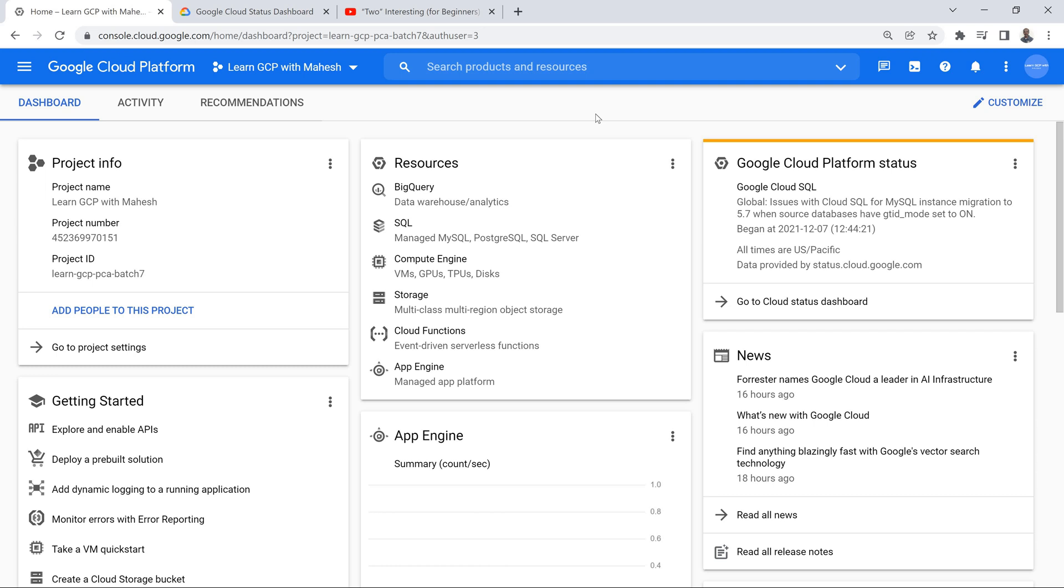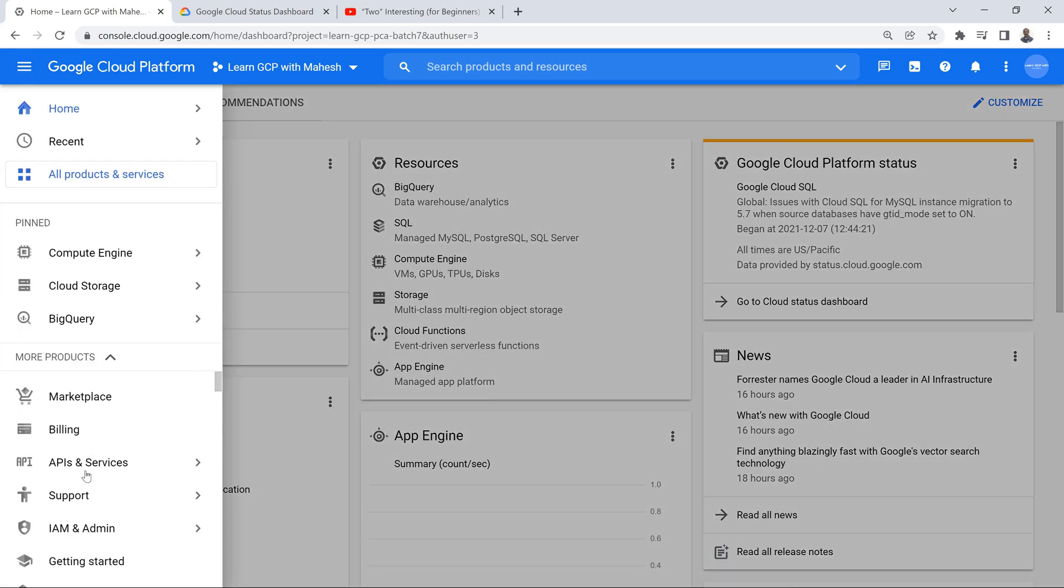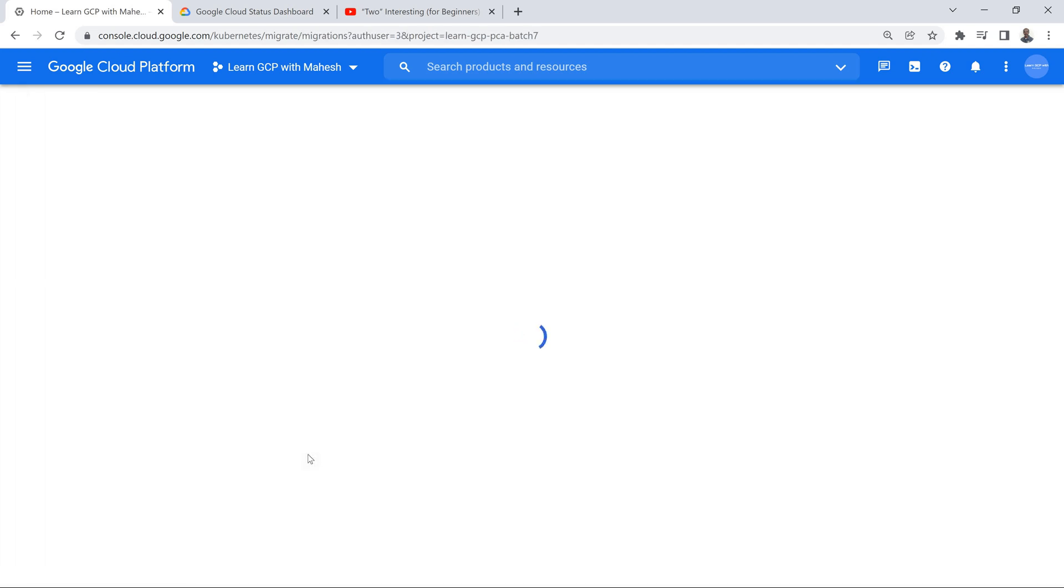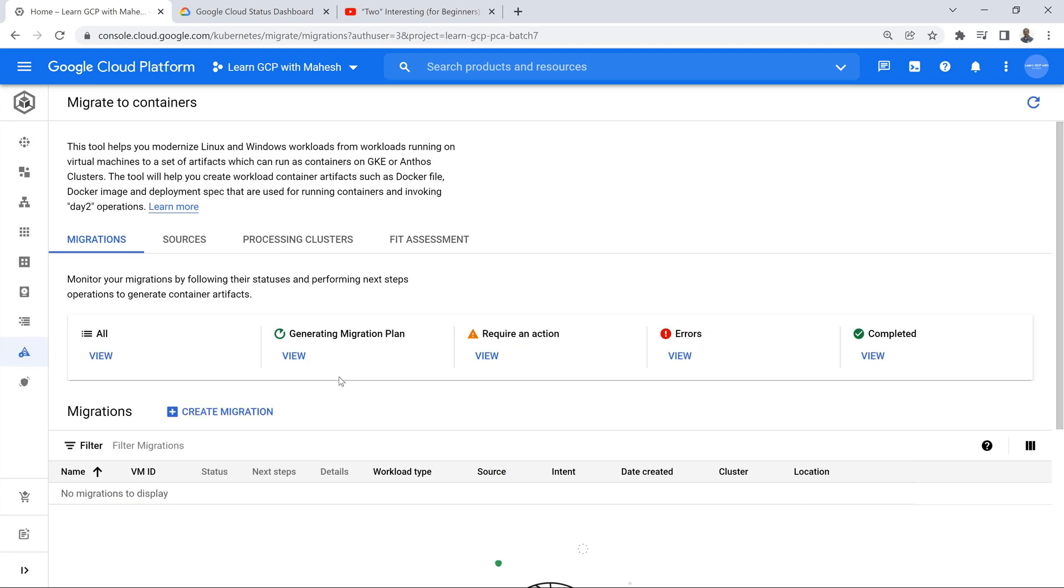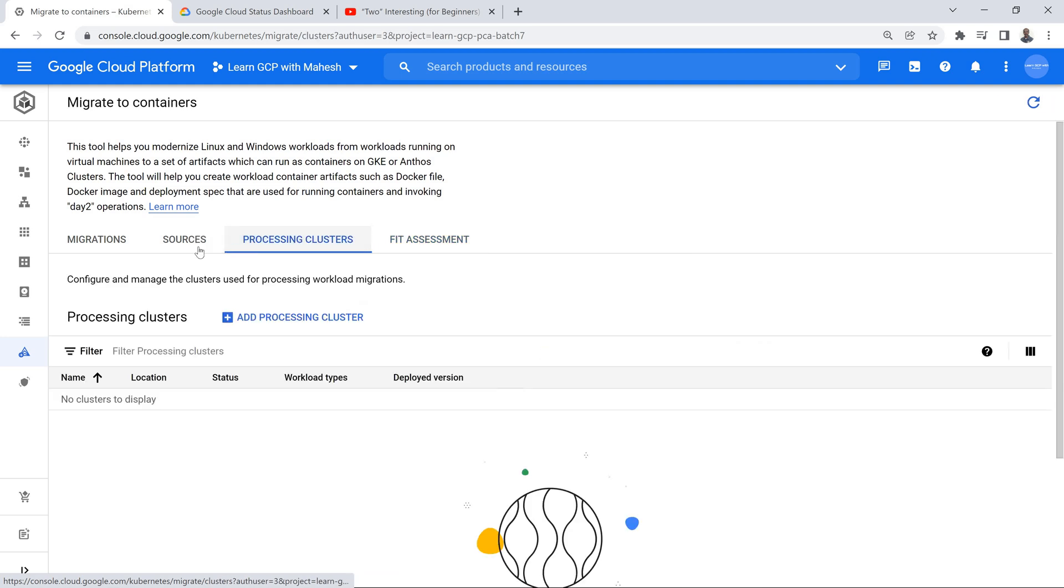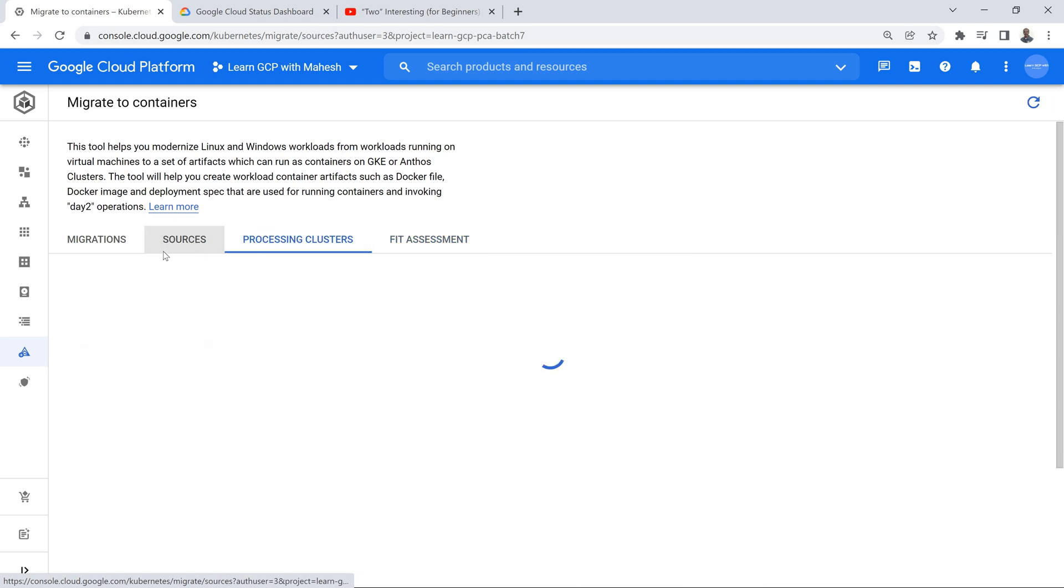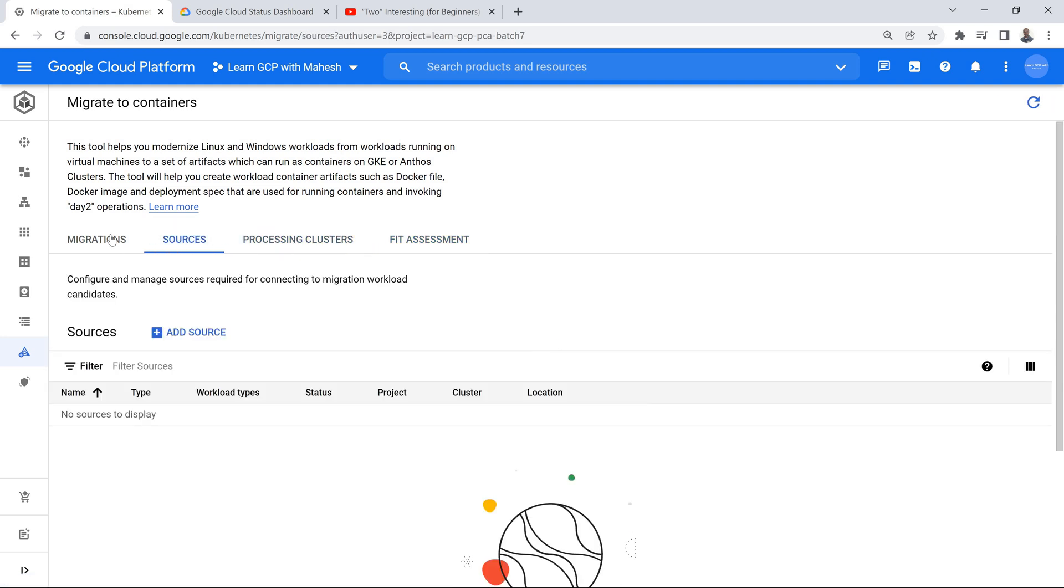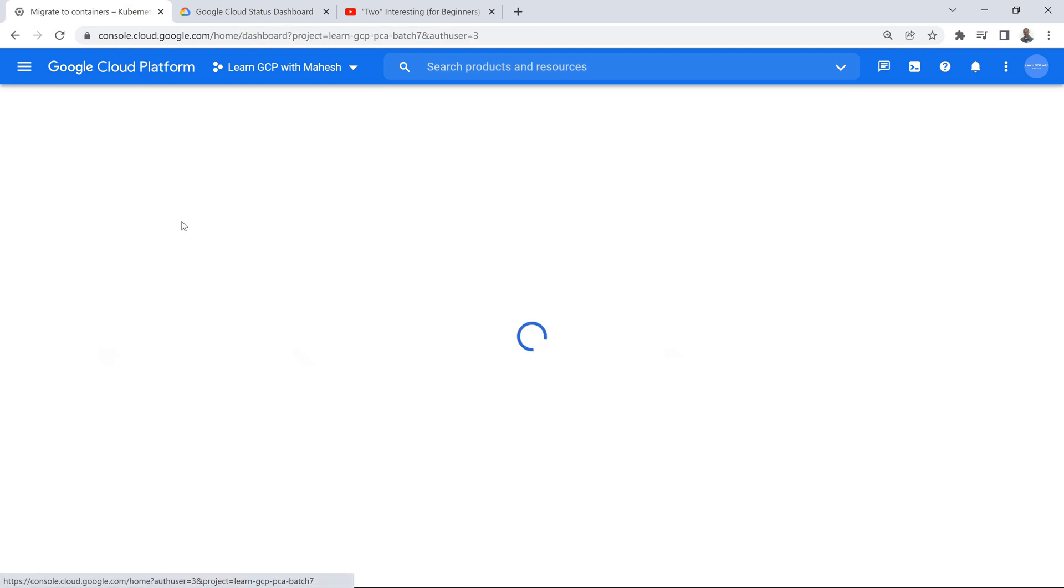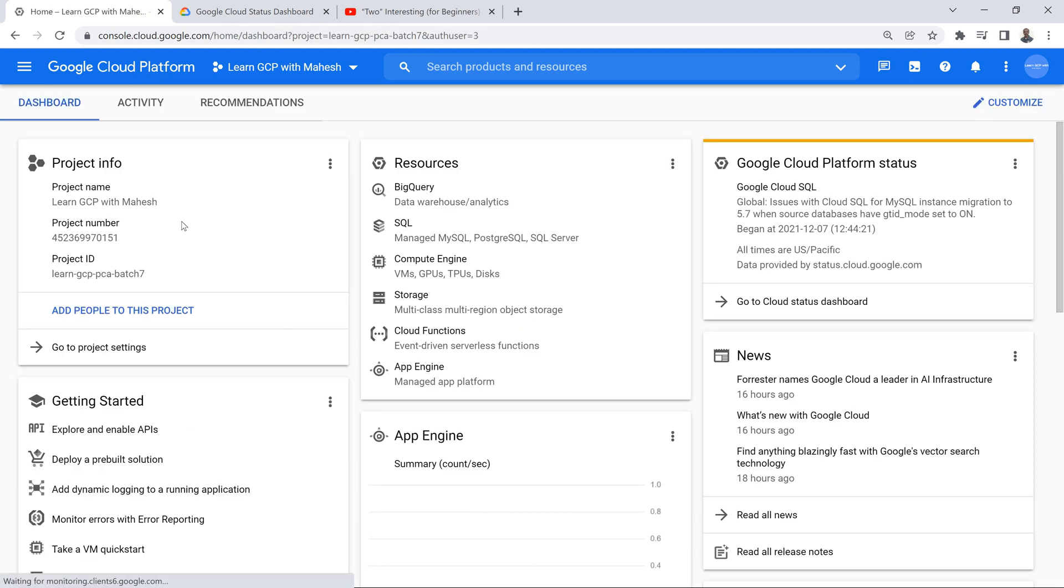At some point of time yes definitely people are going to move to gcloud command, use infrastructure as a service like Terraform. Yes that's the final stage but in the beginning, for example if someone is trying to explore Kubernetes migrate for containers - to understand how one can migrate from VM to containers this option is a good option. You do first an assessment then create a processing cluster then create a source finally do your migration. This flow makes it very easy for someone to learn in the beginning. That's the reason I most of the time say GCP console is my favorite service.